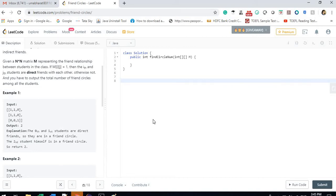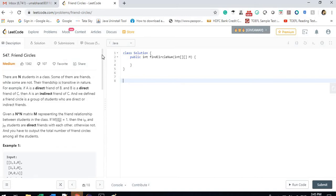Hello guys, welcome back to my channel. My name is Umma, and yes I'm here with a different question today. Before moving on to the question, let me ask you guys how many of you faced trouble solving this question. I'll be the first person to raise my hand — I was asked this question in an interview today and was unable to solve it completely.